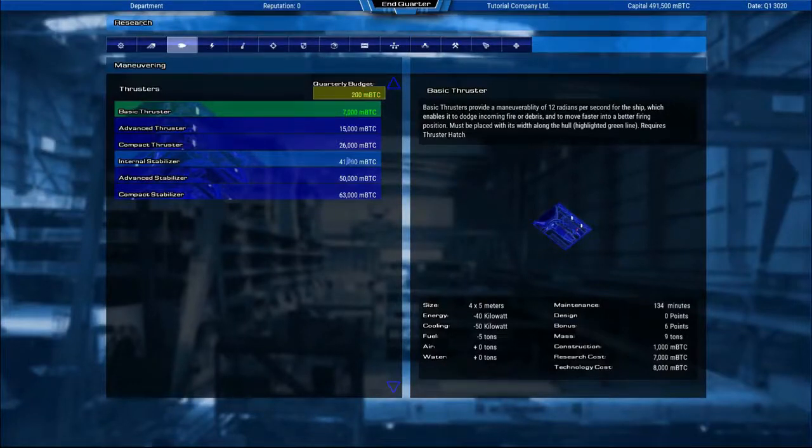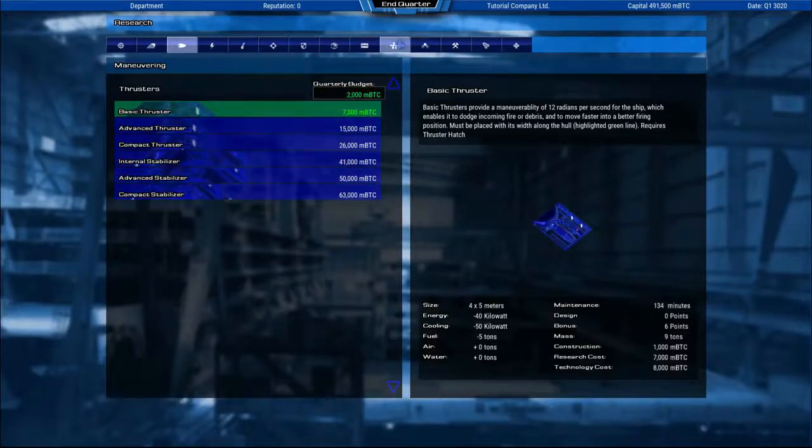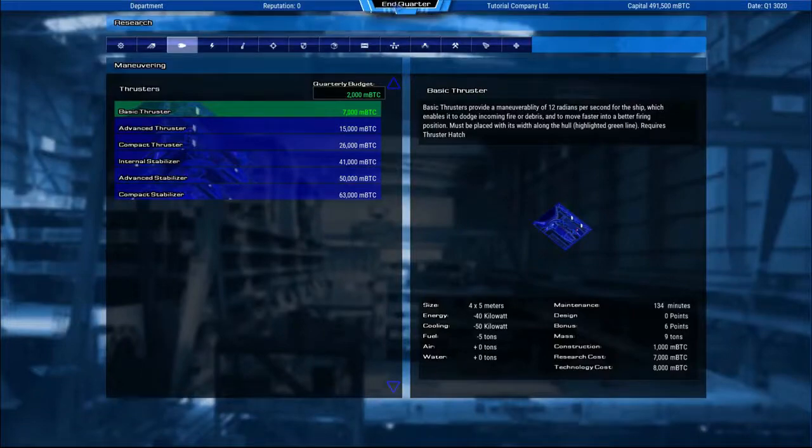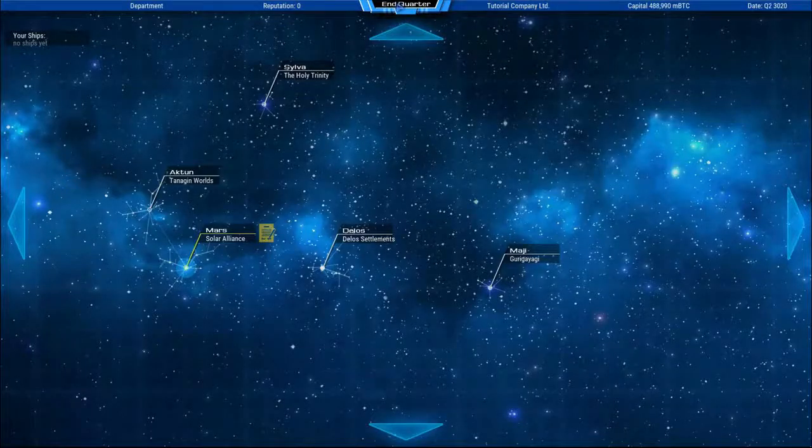For example, let's set a budget for the thrusters. Around 2000 mbitcoin is the most efficient value. Setting higher value will give you a little bit more progress, but not significantly. And of course, you can also set a lower value.